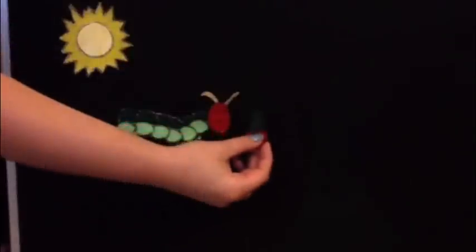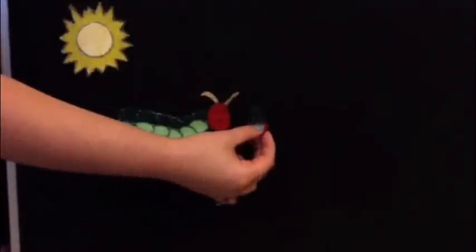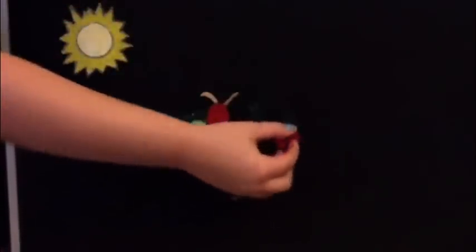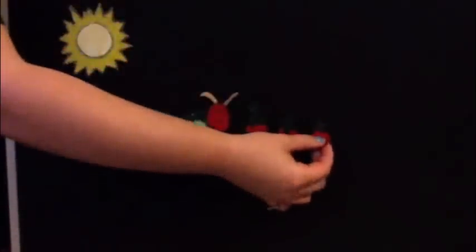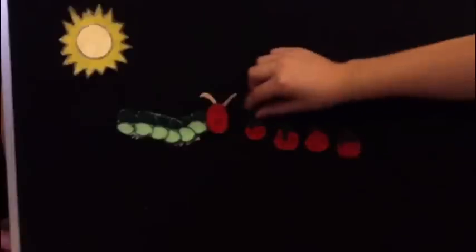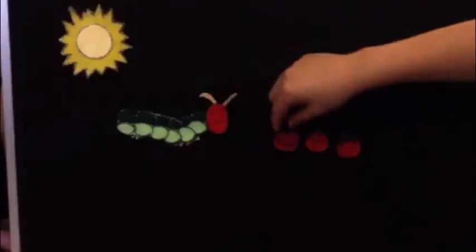Right, Thursday. He ate through, right, four. One, two, three, four strawberries but he was still hungry. On what would be the next day?